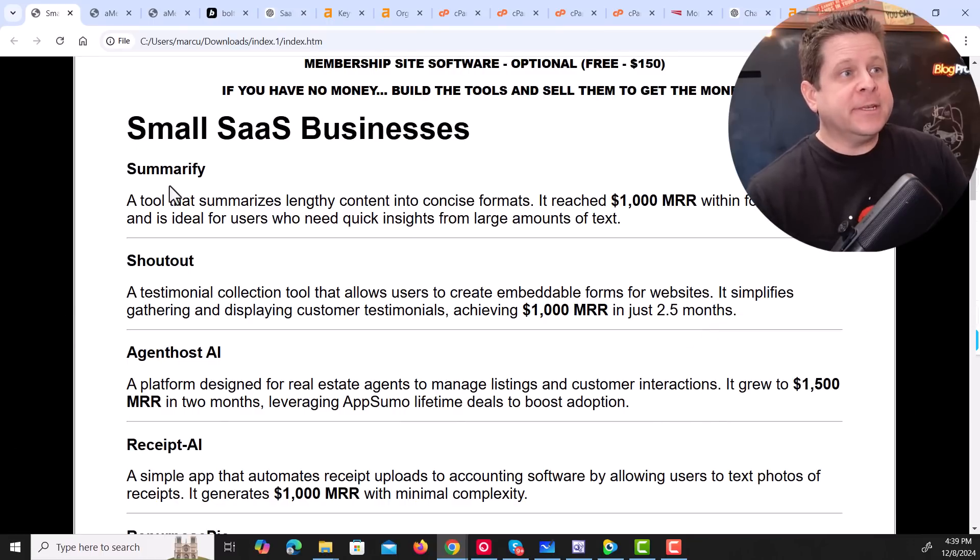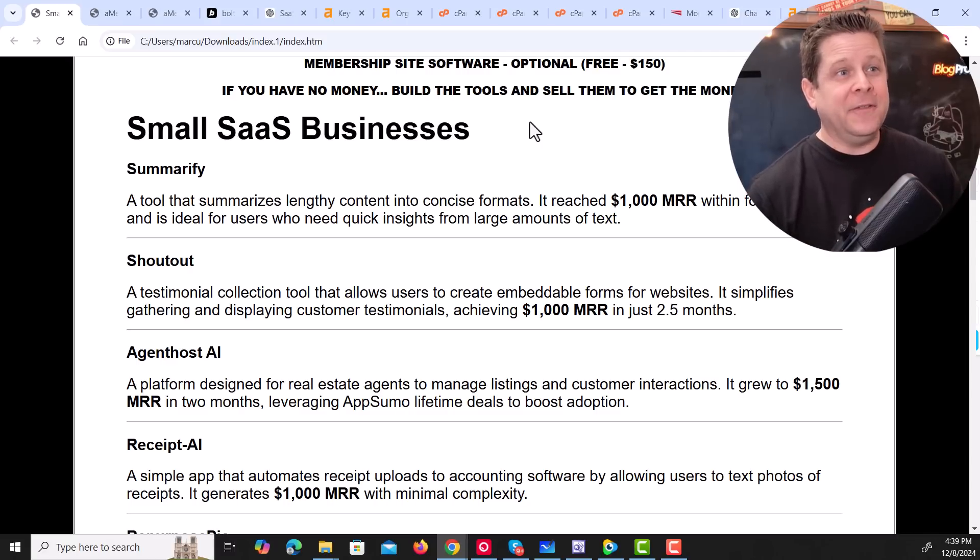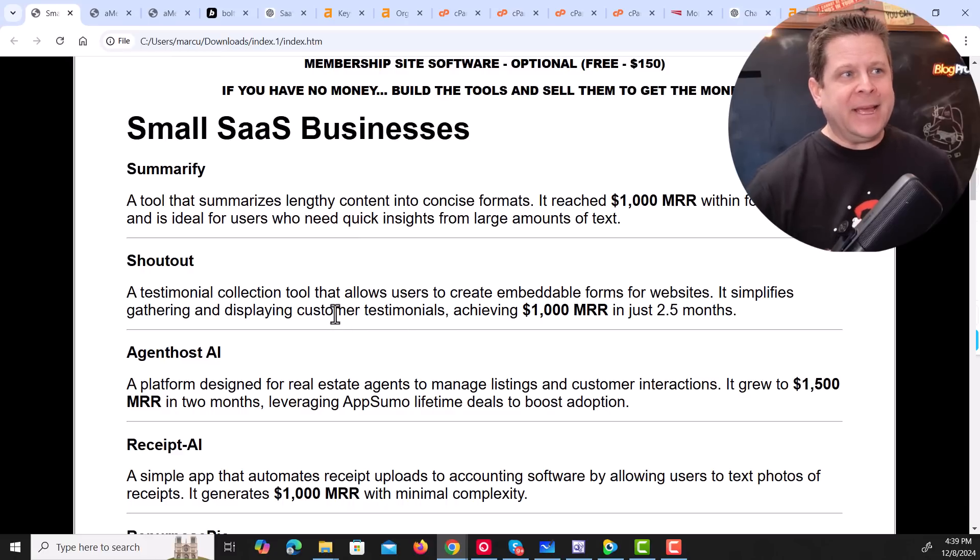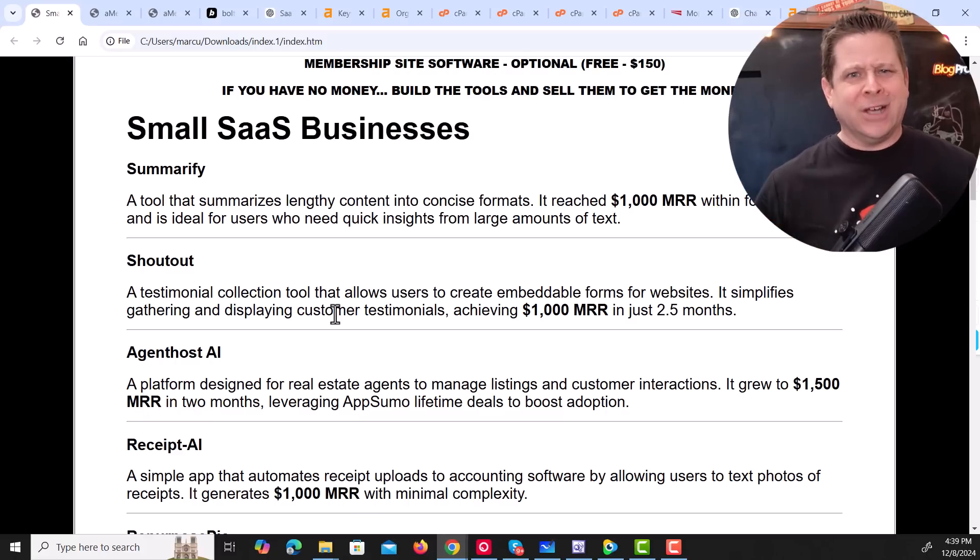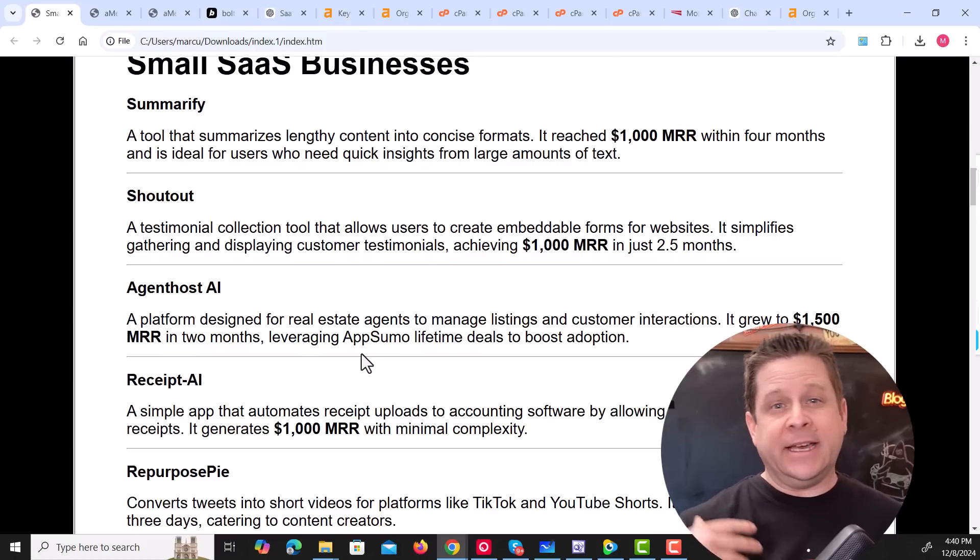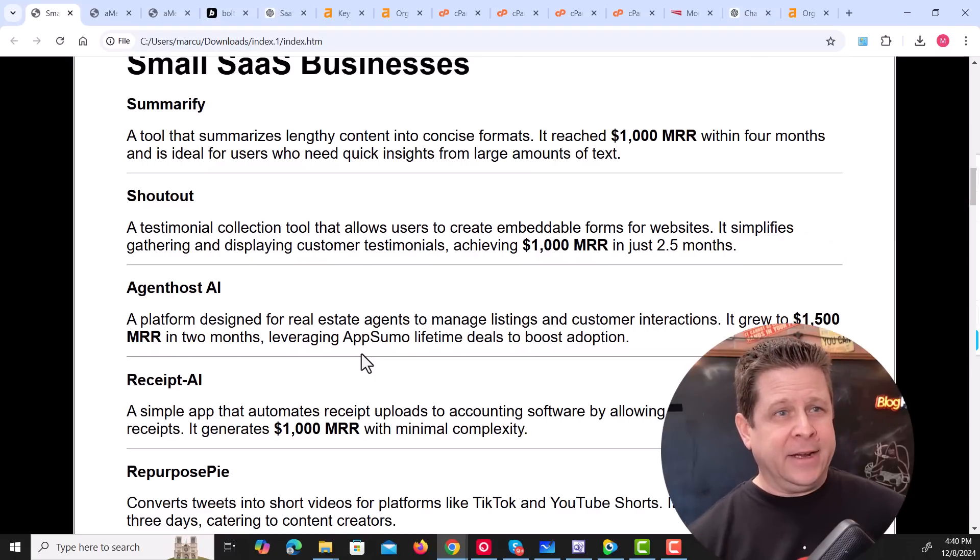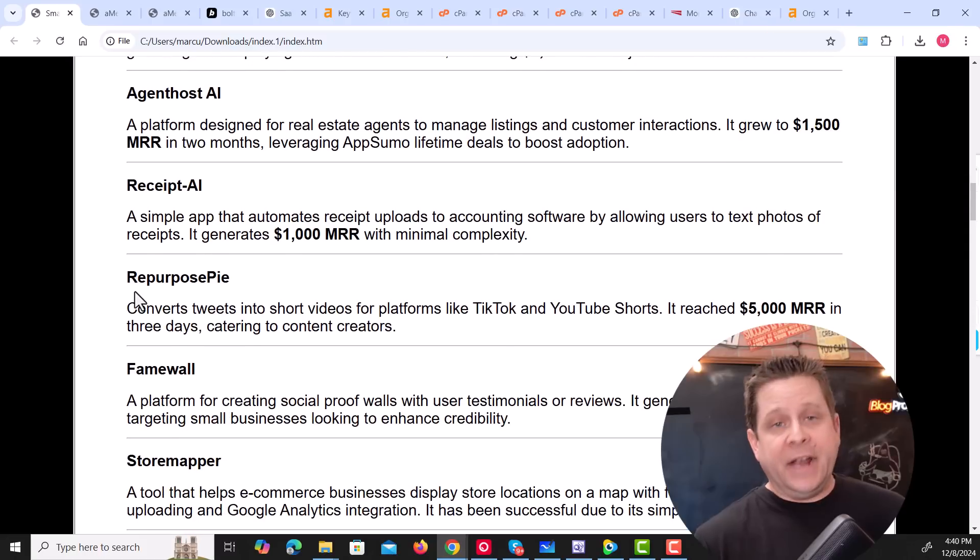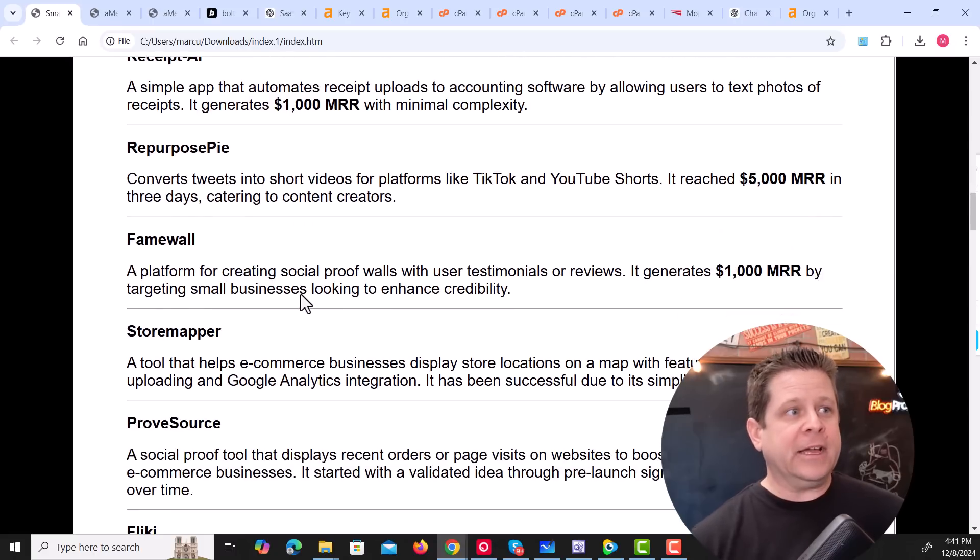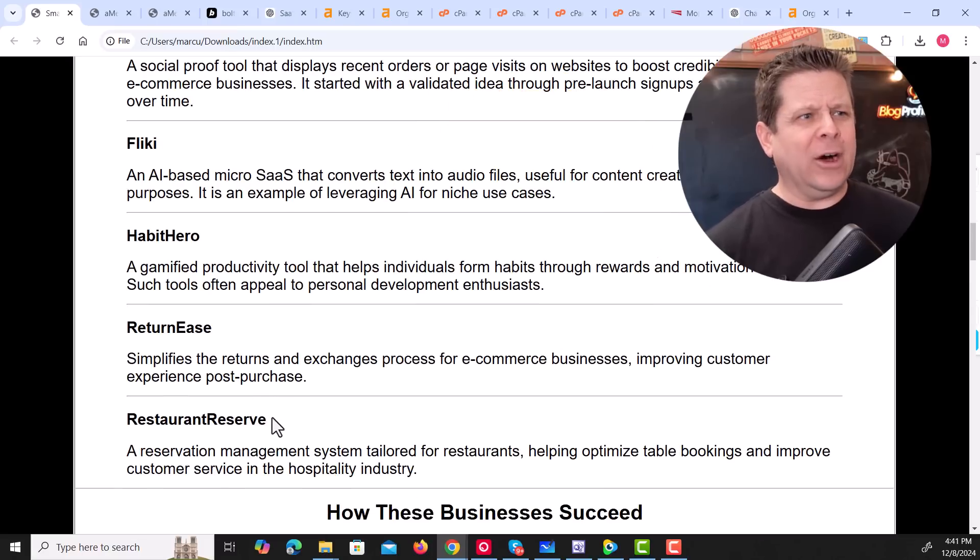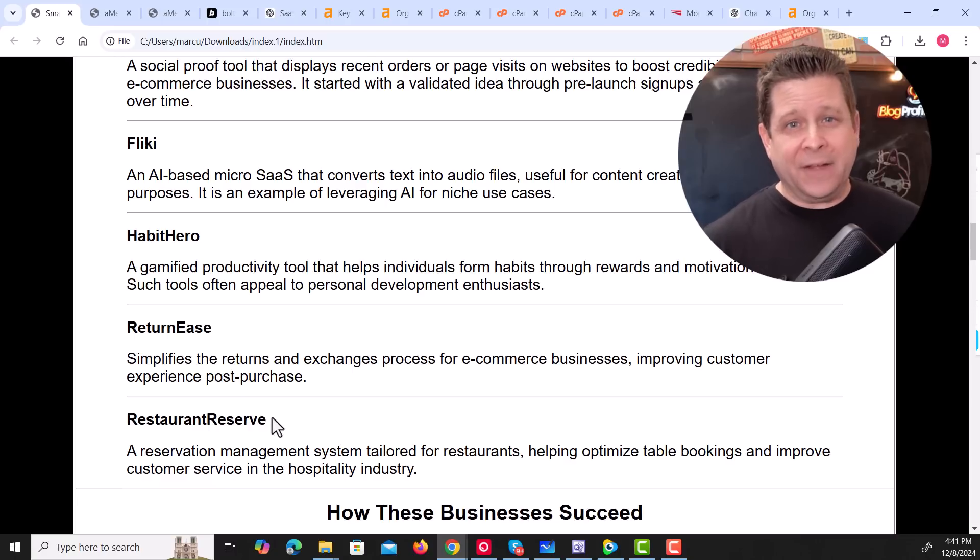Let me show you some examples. First of all, there's a business called Summurify, which has a tool that summarizes lengthy content into little blocks. This one reached $1,000 in monthly revenue very fast. Another one called Shoutout that makes testimonial collections and forms for your website so that you can get testimonials and sell more stuff. We also have Agent Host, which is a platform designed to help real estate agents put up listings, craft good offers, and the whole nine yards. Here's one that helps people with accounting. Another one that repurposes content for TikTok, YouTube, and different things like that. FameWall that creates social proof, Habit Hero, return ease, and one that helps restaurants with reservations. These are actually very simple.